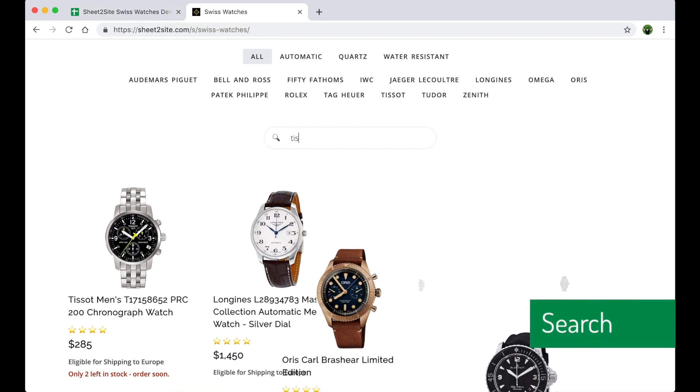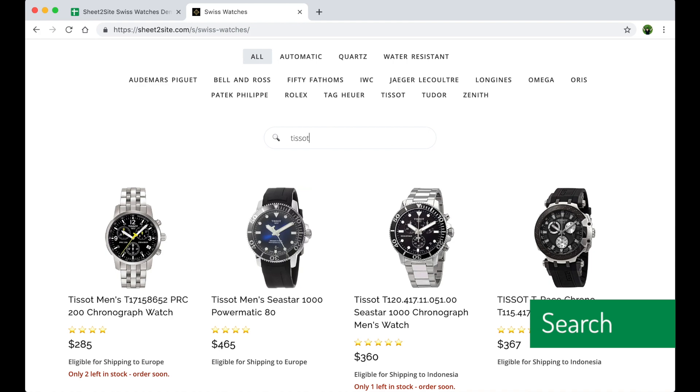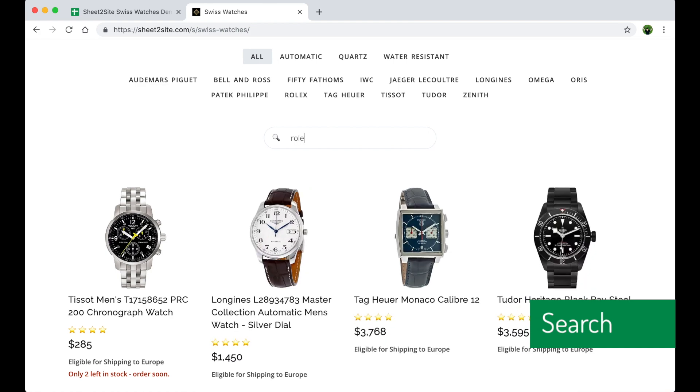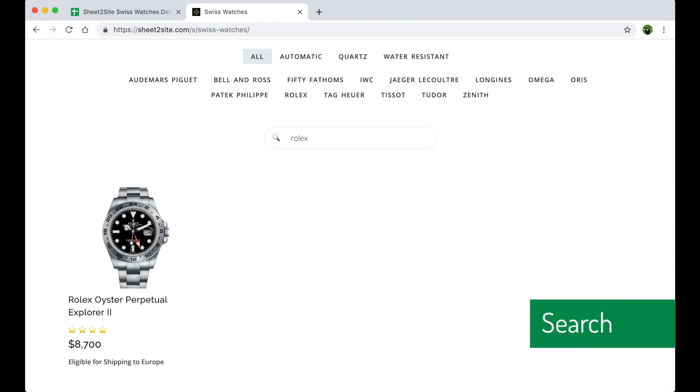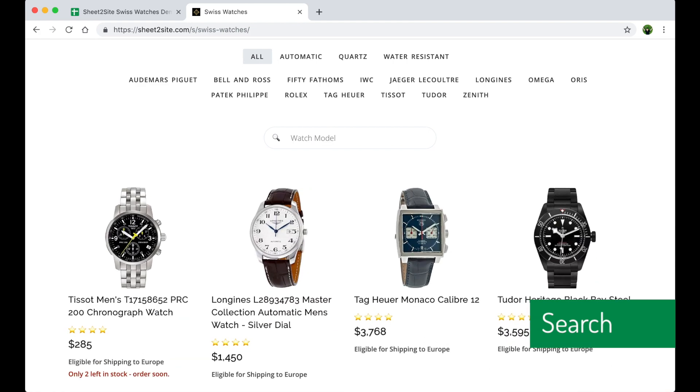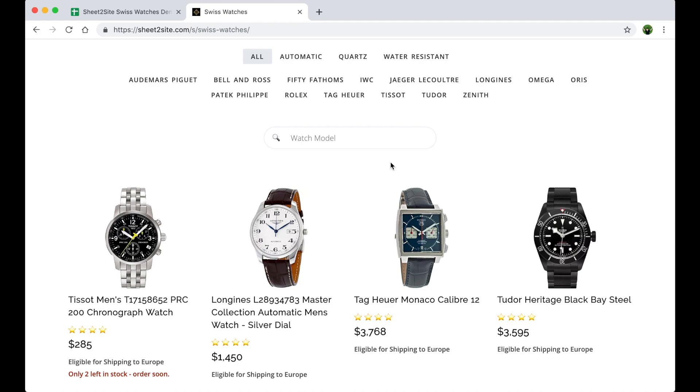Cool. Maybe search also. Let's check. Yeah. So Tissot or Rolex. Cool. Works.